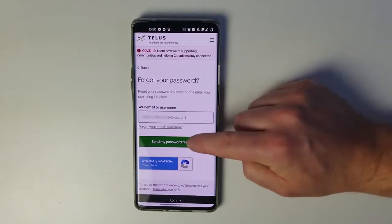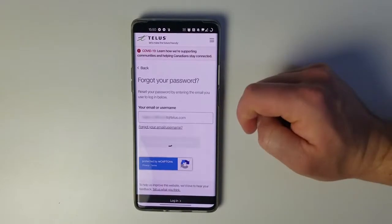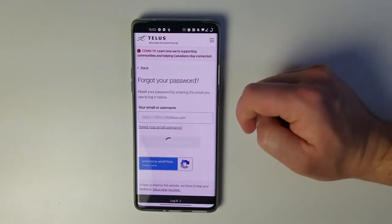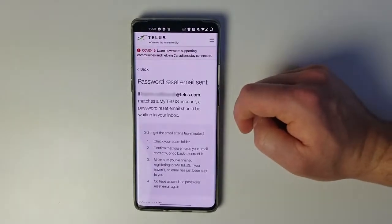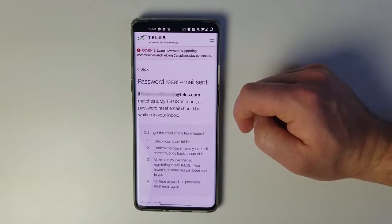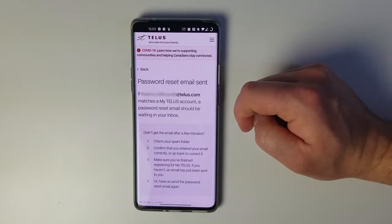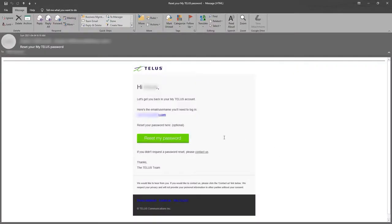You can use whatever email app, program, or web portal you'd prefer on either your phone or your PC. I'm going to use the PC because it's a little bit easier to see. You'll be looking for an email titled 'Reset your MyTELUS password.'